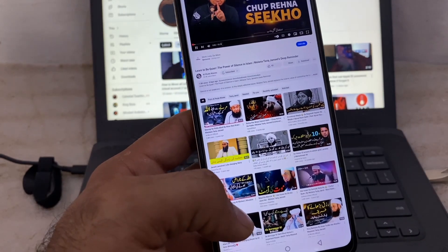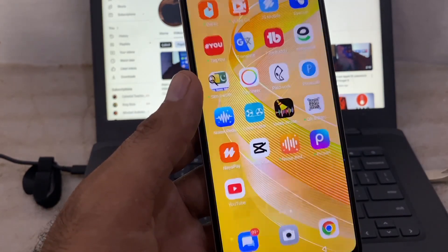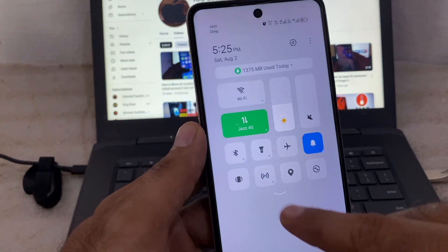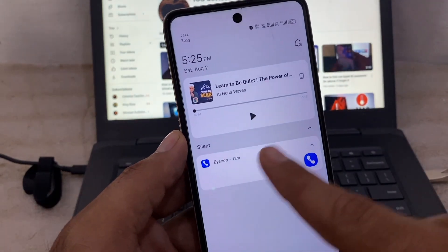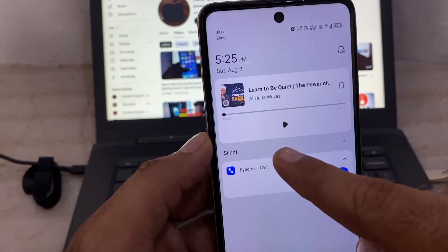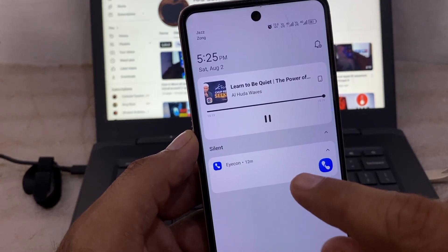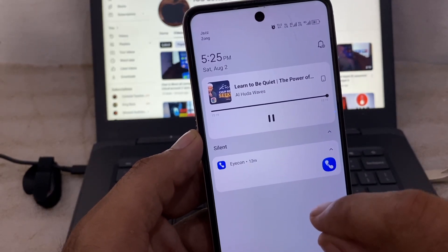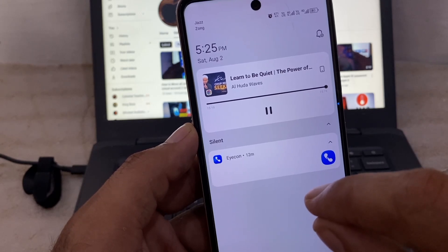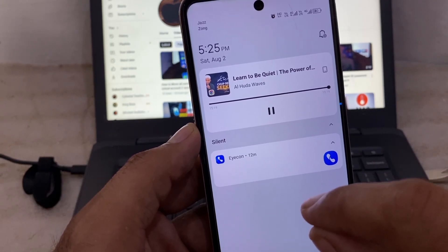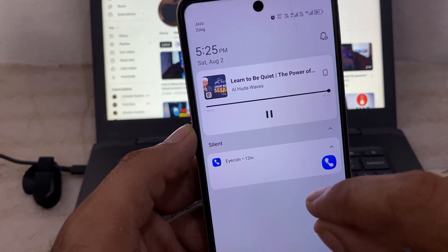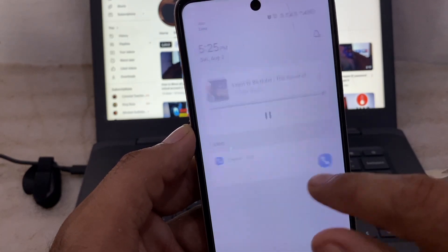Simply close this window and you can see the video is now playing in the background. By this method you can play YouTube videos in the background on your Android phone. I hope this video was helpful — please like and subscribe to my channel for the latest updates.